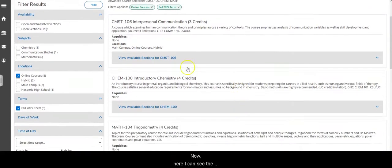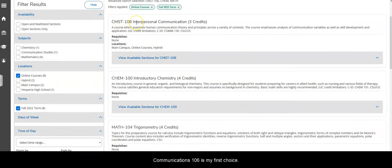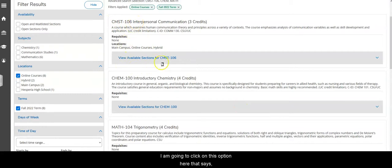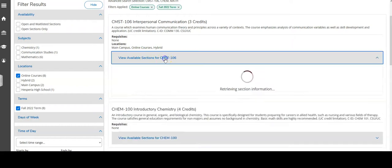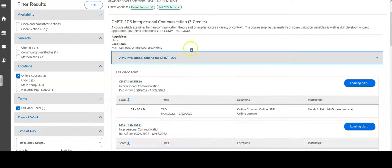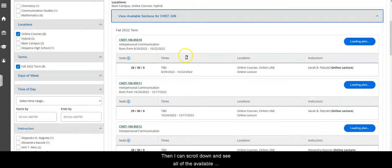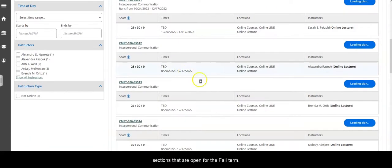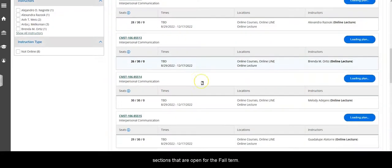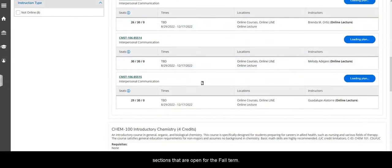Now here I can see the communications 106 is my first choice. I'm going to click on this option here that says view available sections, and then I can scroll down and see all of the available sections that are open for the fall term.